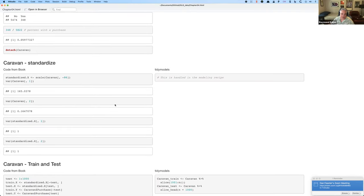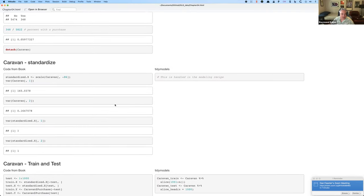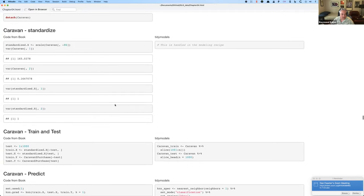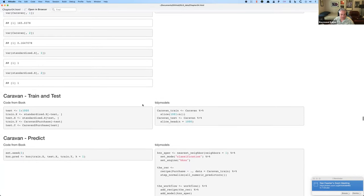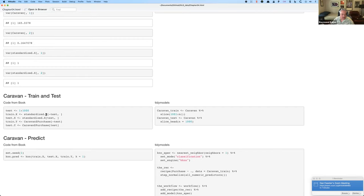If you don't know the janitor package, it's awesome. Janitor has a function called `tabyl`. It gives you nice frequency tables. Janitor also has functions that will fix variable names if you're pulling in data from SAS or SPSS with crazy names. And `tabyl` has `adorn` verbs — you can `adorn_rounding` so that makes four digits. Here I'm splitting the data into training and test sets.